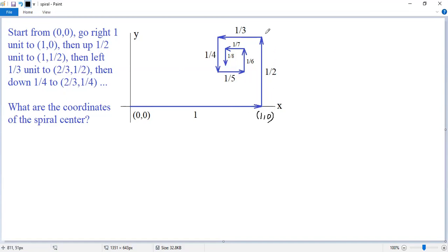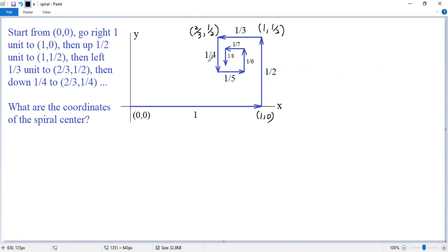Go up half a unit to the point (1, 1/2). Go left 1/3 to the point (2/3, 1/2). Go down 1/4 unit to the point (2/3, 1/4).